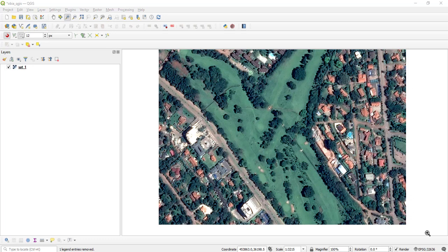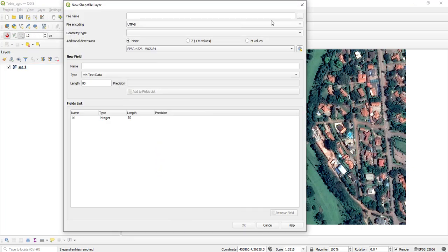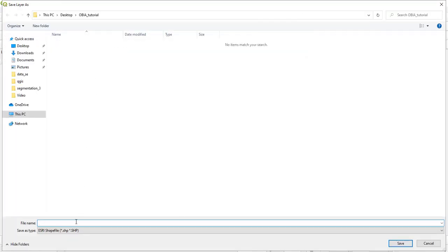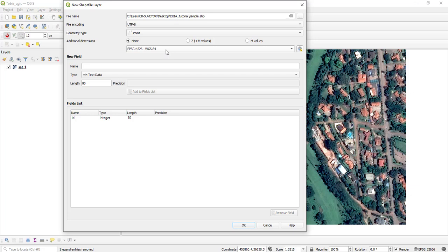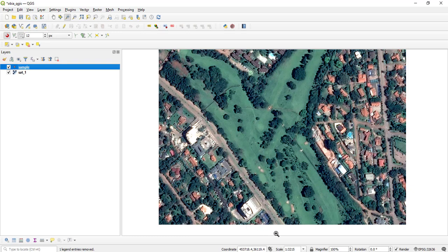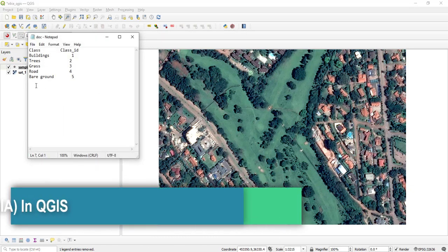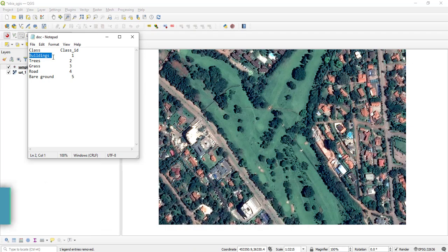After defining your classes, the next step is to select training samples for your algorithm. Go to Layer > Create Layer > New Shapefile Layer. Name this layer 'sample' and set the geometry type to Point. Leave the CRS as WGS84, then add a new attribute called 'class_id' as a whole number, and click OK.